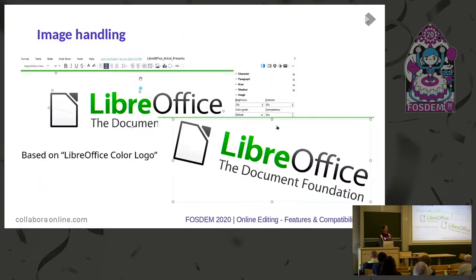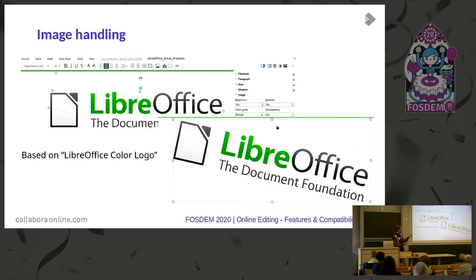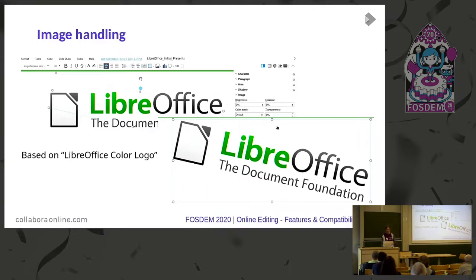The next thing that has been nicely improved is the handling of images and shapes selected online. You can easily rotate them — when you start to turn them, it indicates how the result will be. And on the right you can see how it works.